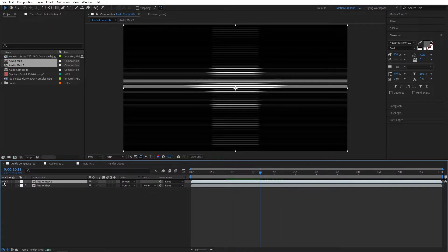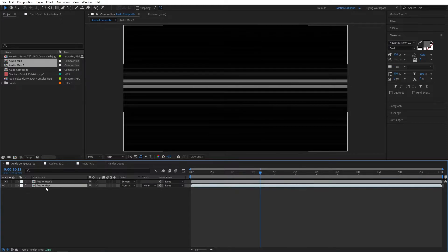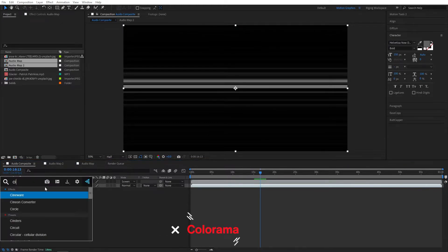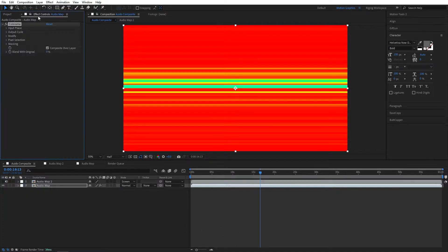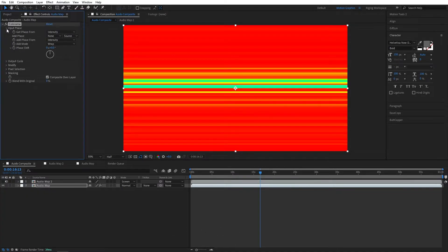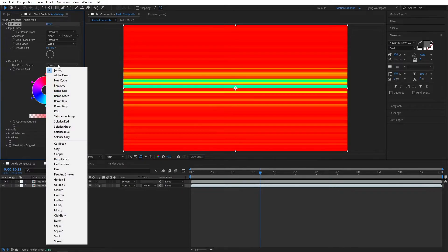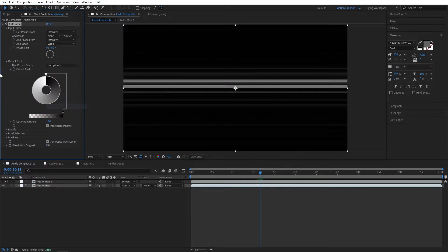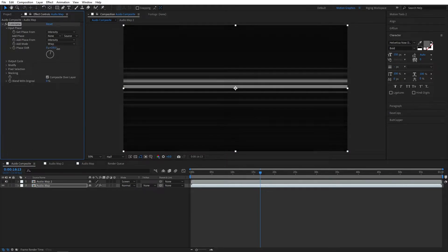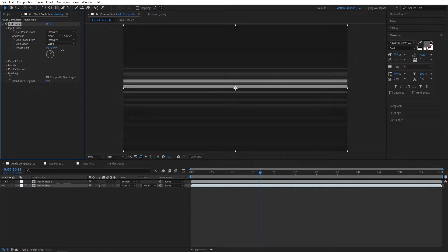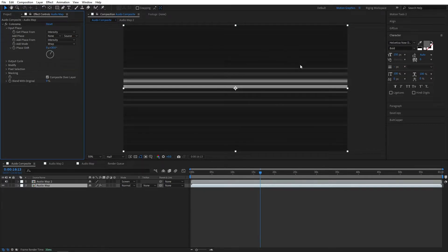Now let's turn off this for now. Go to the below layer and add colorama effect. Go to output cycle and set this to maybe RAM gray. Set the phase shift to maybe 30, so it will add a little bit gray color to the background.